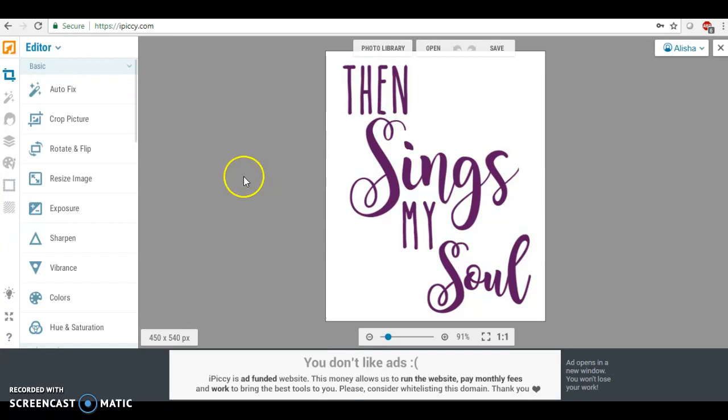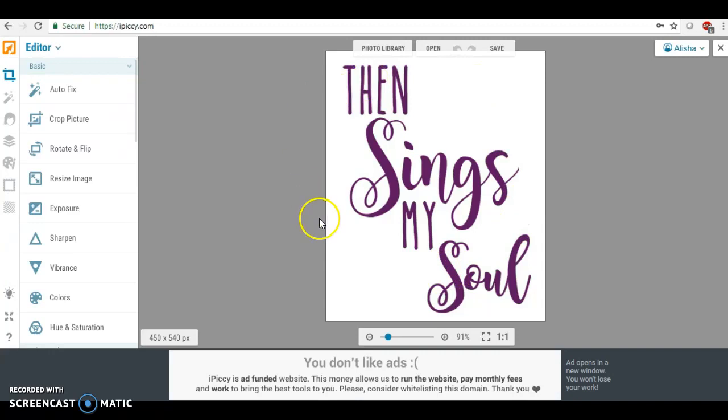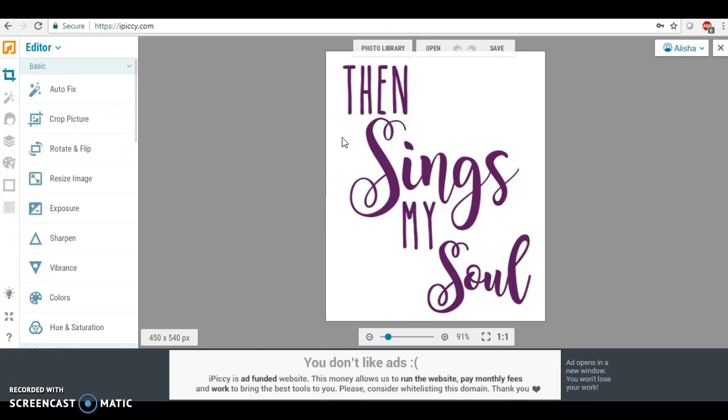There are also many other things that we can do with this file. Right now this is an 8x10 printable where someone could print it out and frame it and hang it on their wall.